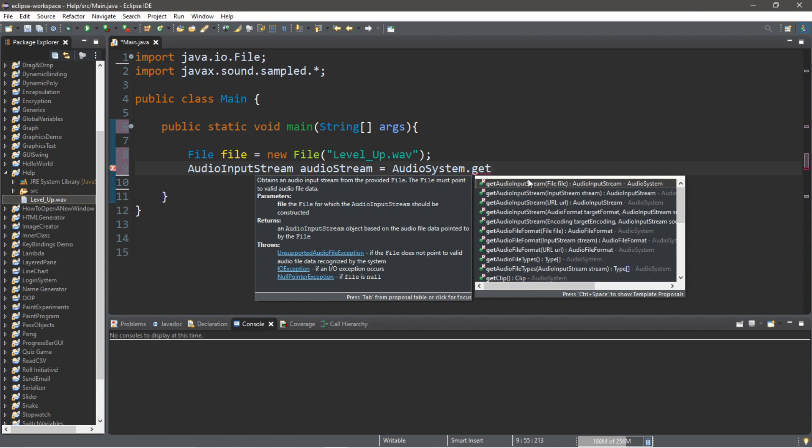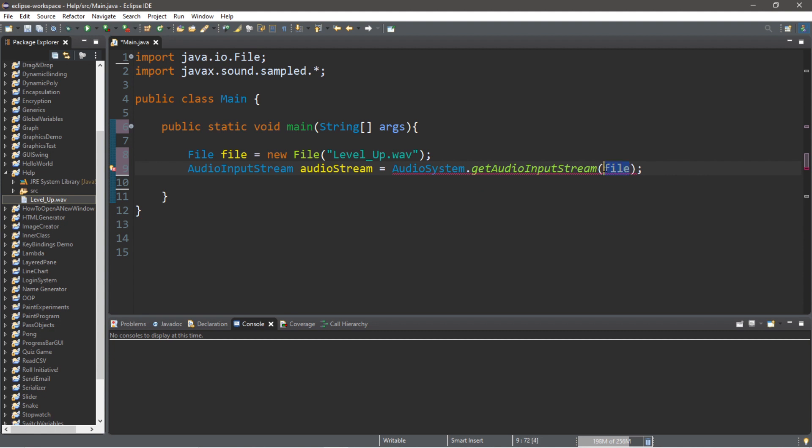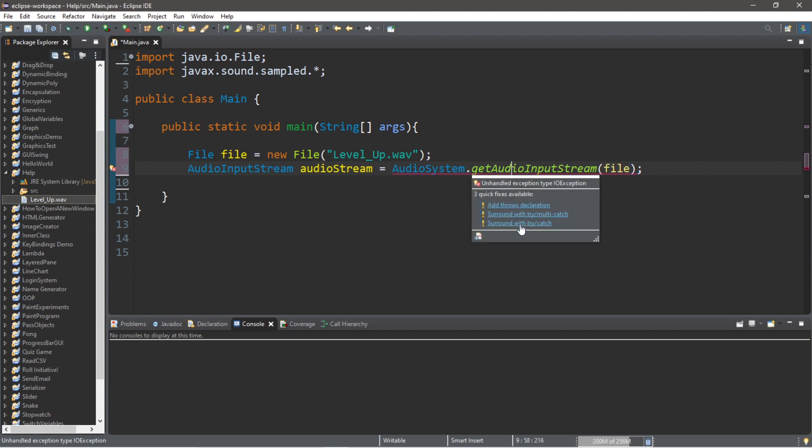Place your file as an argument to this method. Now we will either need to surround this with a try and catch block or add a throws declaration. Just to make this more readable, I'm going to add a throws declaration.